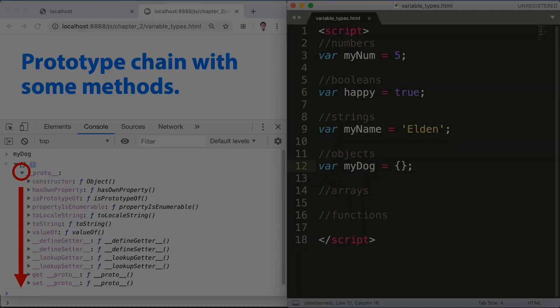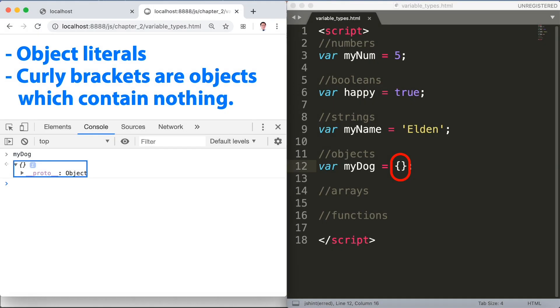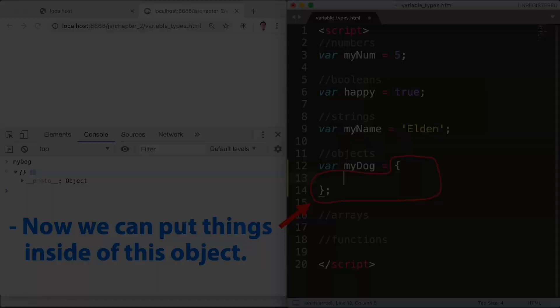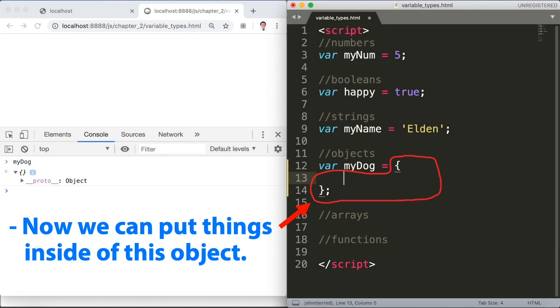Object literals and curly brackets are objects with nothing, the same. Now we can put things inside of this object. And here's an example.